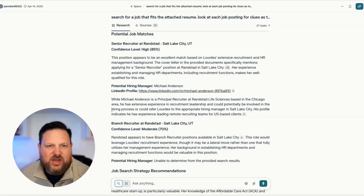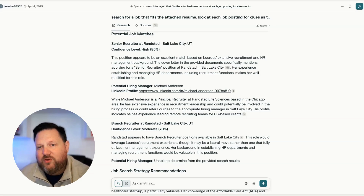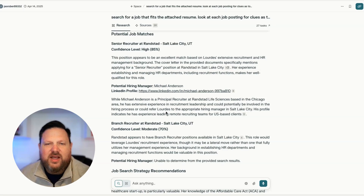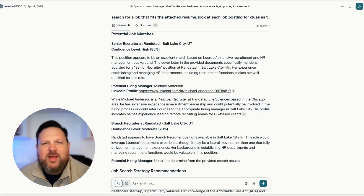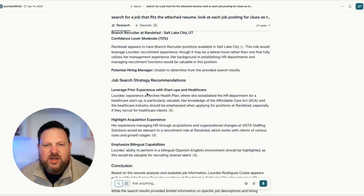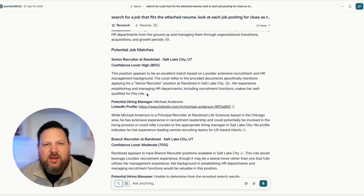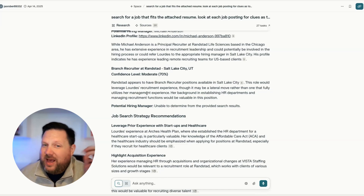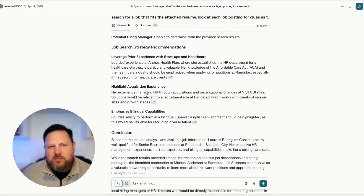It says he's based in Chicago, has extensive experience, and could potentially be involved in the hiring process — or he could refer Lourdes to the right person in Salt Lake City, basically saying this is a starting point. Here's a person you can contact and maybe they can get you in touch with someone. It gave me three results and one out of three it was able to find a hiring manager. My normal hit rate when I do this is probably 50-50. What happens is people will leave little clues in the actual job description itself — things like this job reports to a certain person, or it's in a certain department. Then you go inside of LinkedIn.